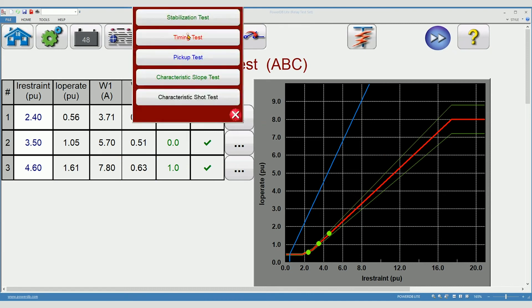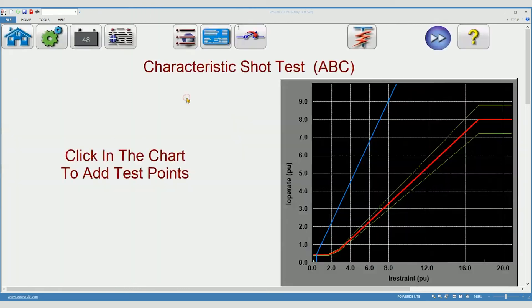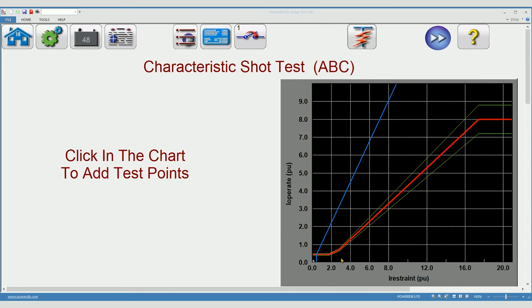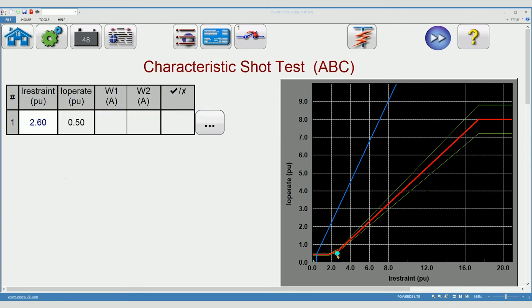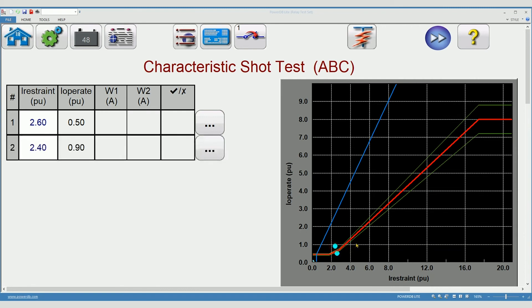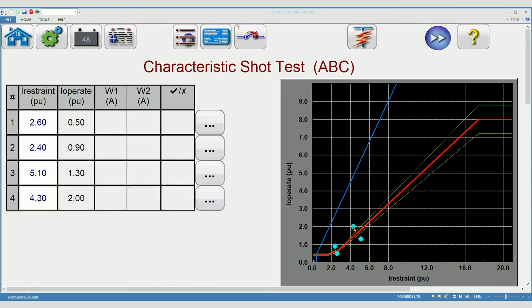The final test, not everyone runs this, is the characteristic shot test. The shot test is similar to the slope test, but instead of ramping and finding an operate point, it's a go or no go point. So you select the point you want to test, no op and op. We'll do one more, no op and op, and press the play button.